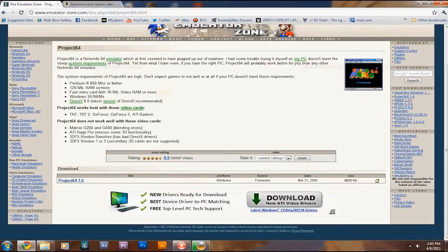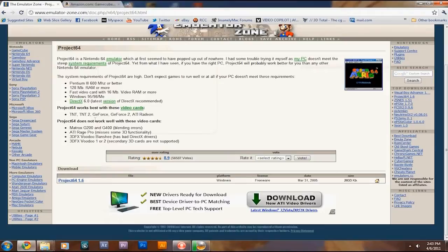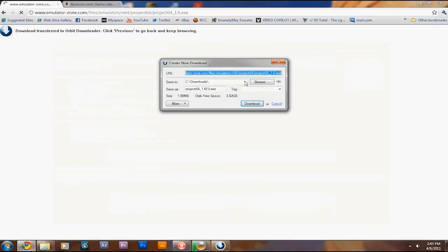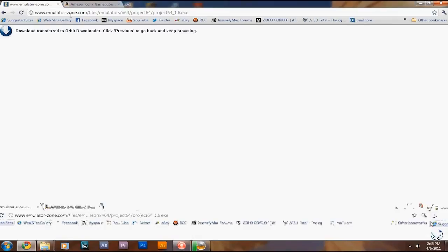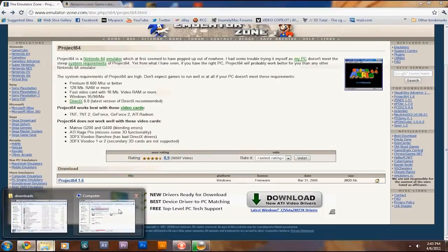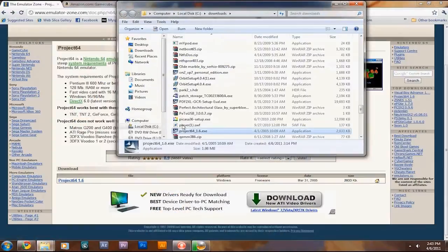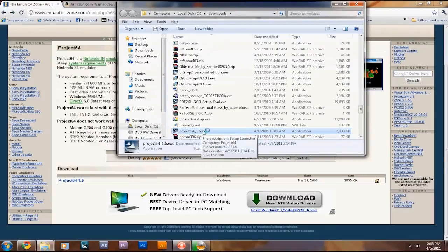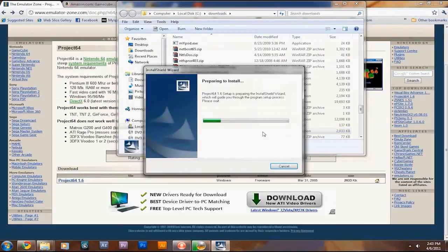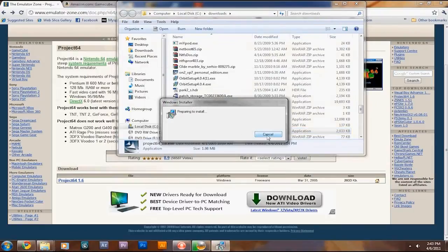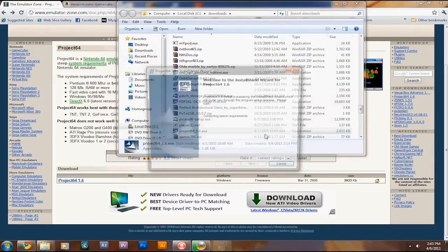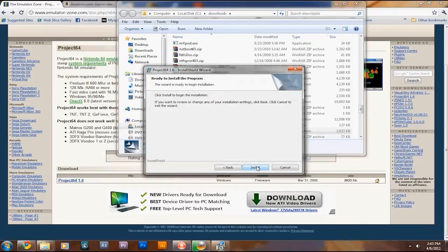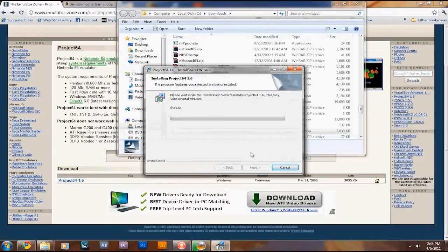These are the requirements. Basically, you go to here and click download, or you can Google for Project 64. So, I already downloaded it. Now, we will go to downloads, Project 64, and you'll install it. I already have a copy of it installed, but yeah. Just reinstall it.